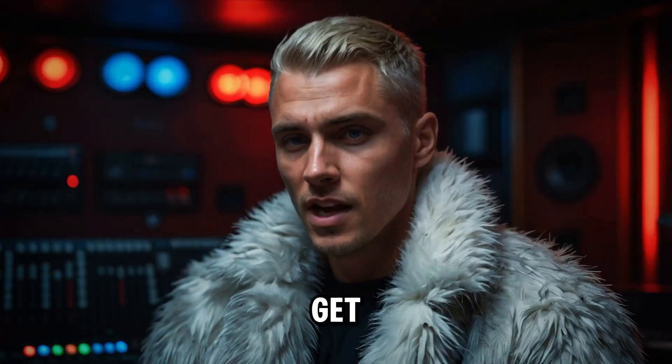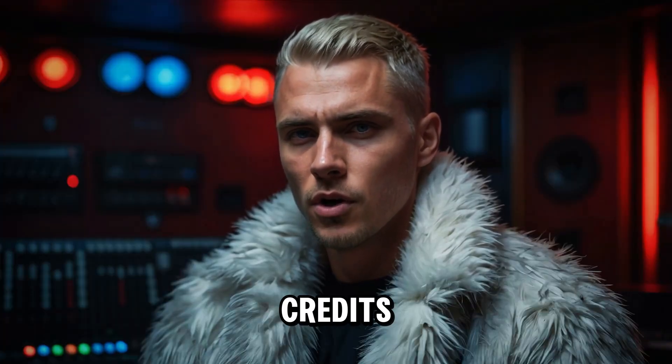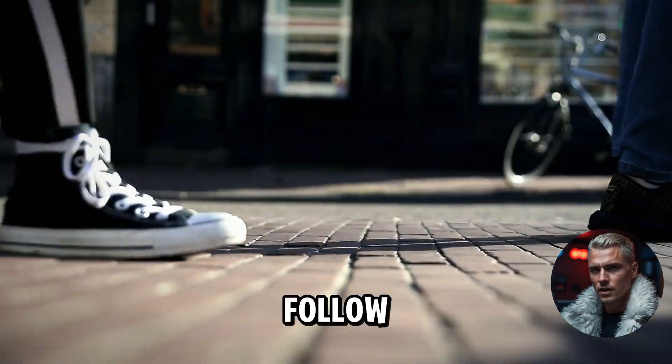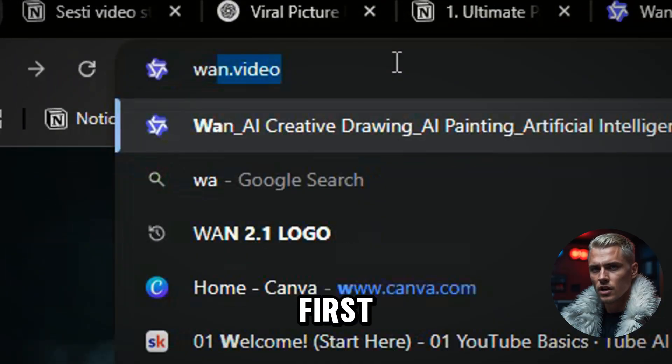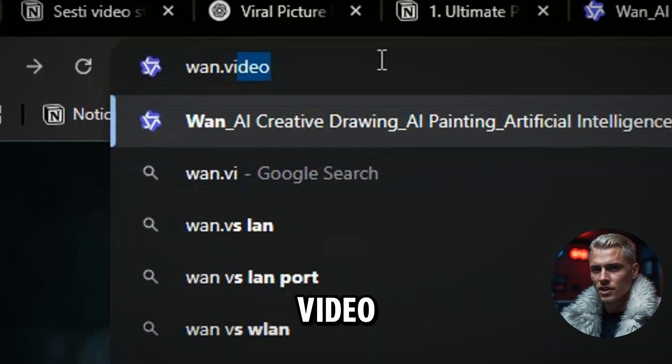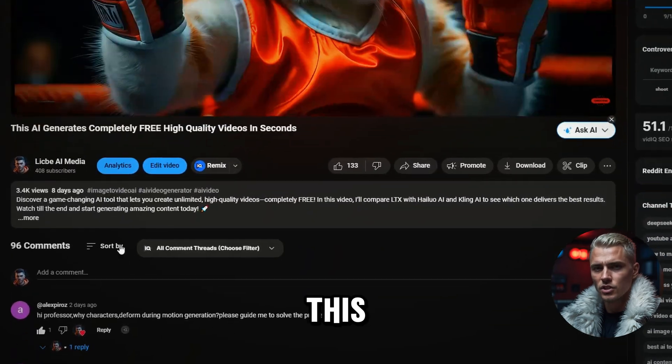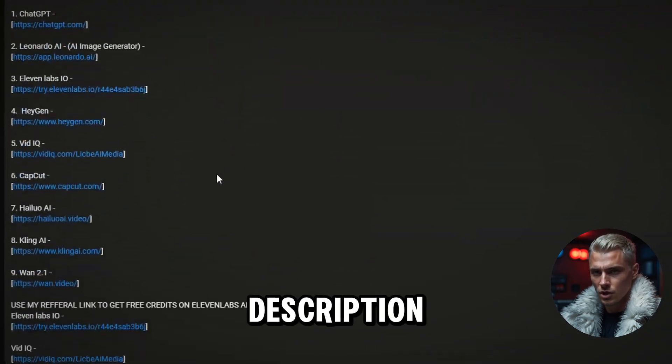To get free WAN 2.1 credits, follow these steps. First, go to WAN.video. You can find the link in this YouTube video's description.